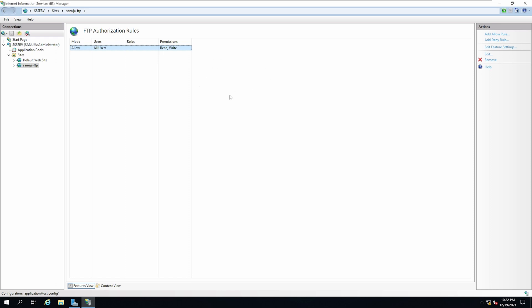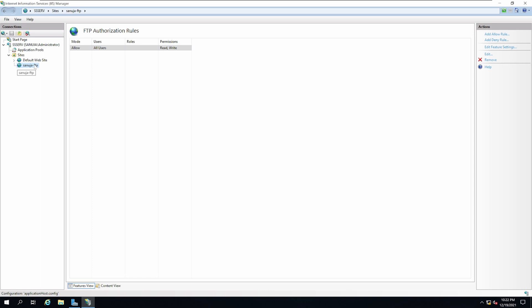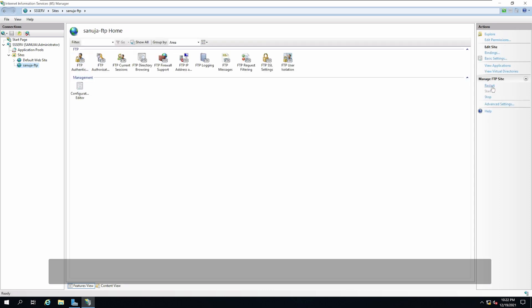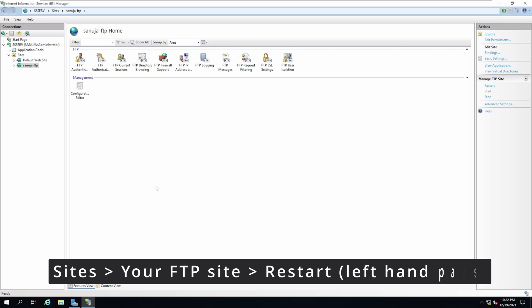Then I'm going to restart the FTP site just to make sure that everything is good to go.